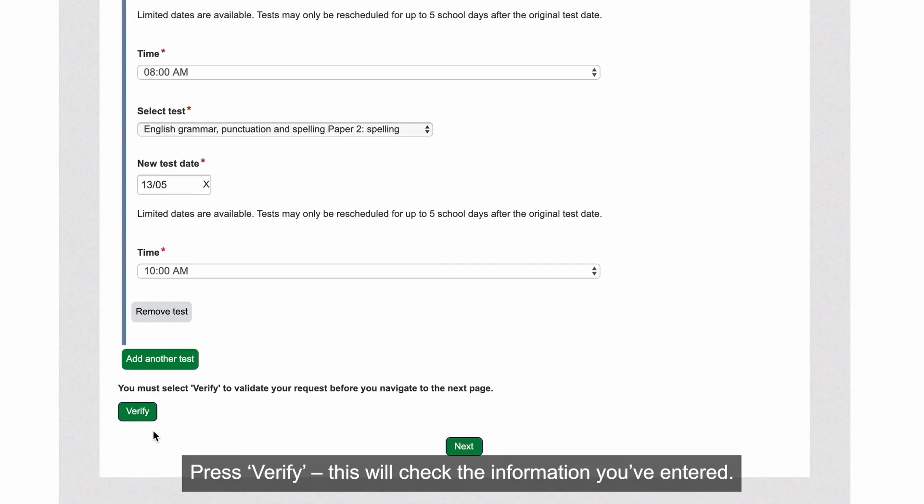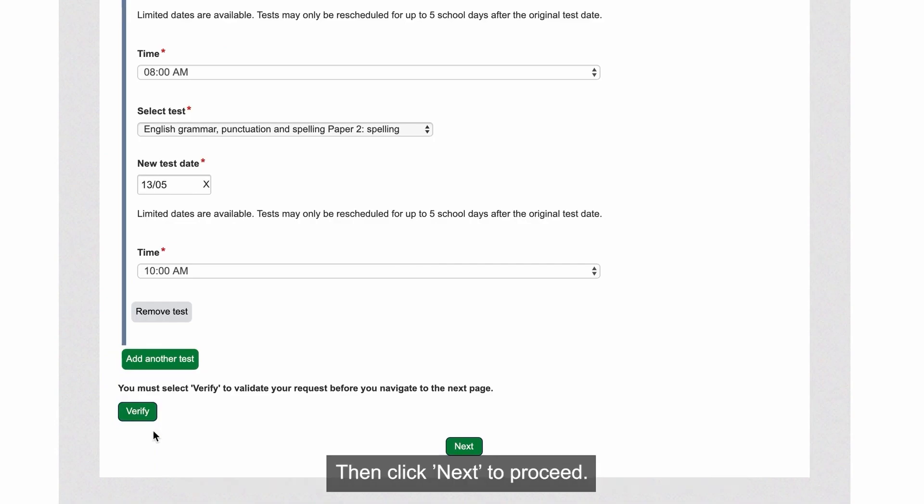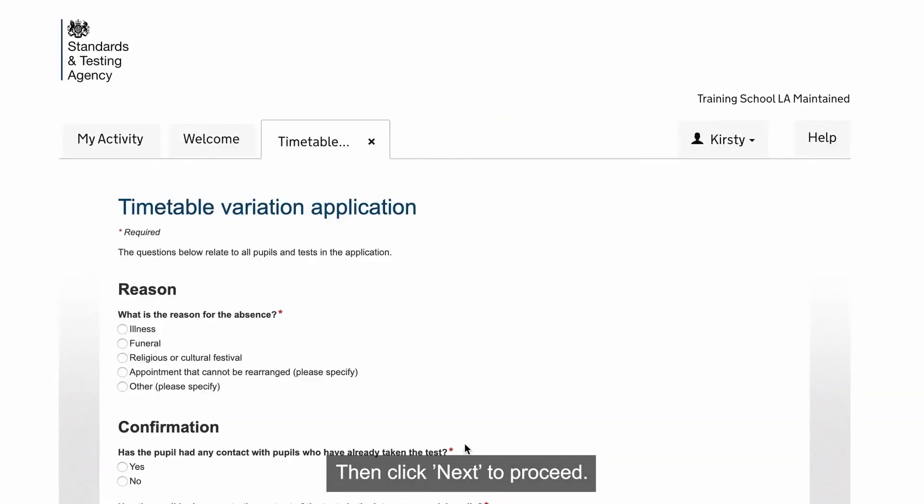Press Verify. This will check the information you've entered. Then click Next to proceed.